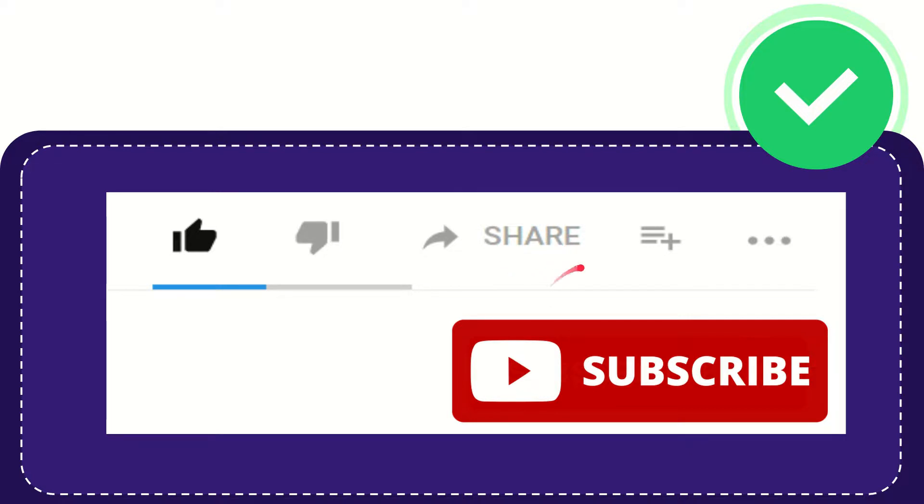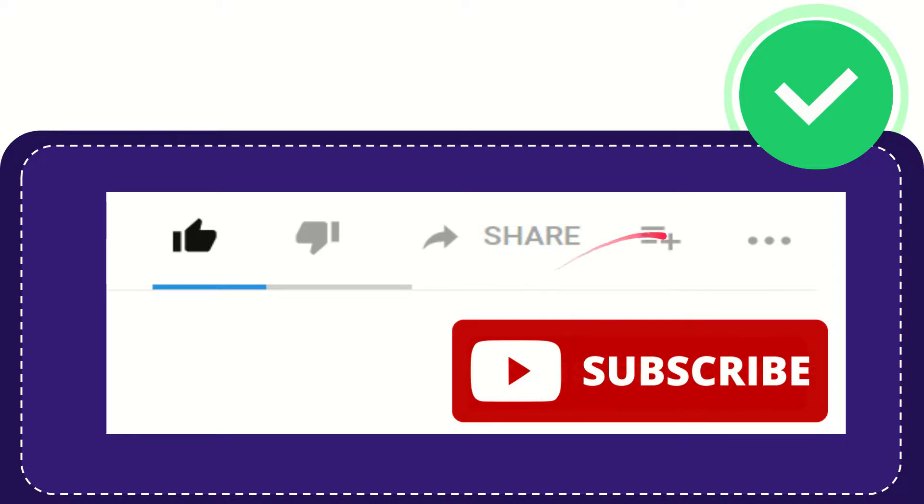Like Facebook, Twitter, LinkedIn, and many others. And if you want to add this video to your playlist, you can click this one to watch this video later. You can find more options by clicking these three dots.